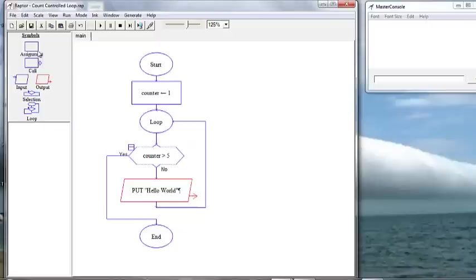And then we want to add one to our counter. That again calls for another assignment box.